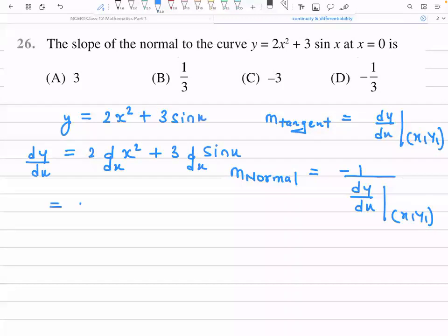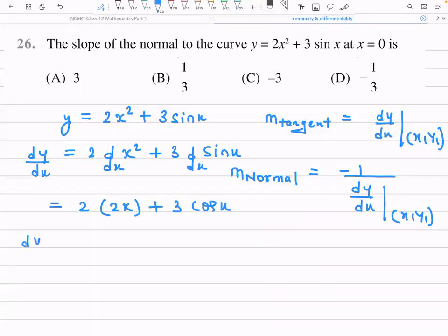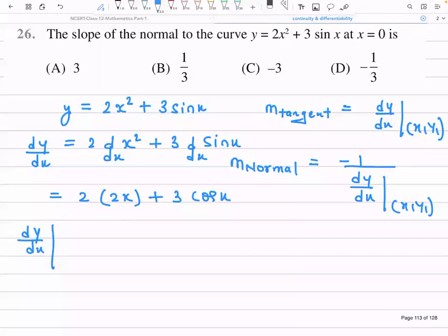The differentiation of x² is 2x and sin x differentiates to cos x. So dy/dx = 4x + 3cos x. Now we need to find the slope of the tangent at a specific point.